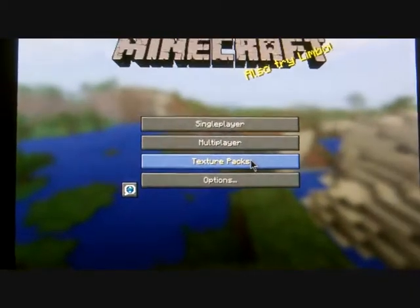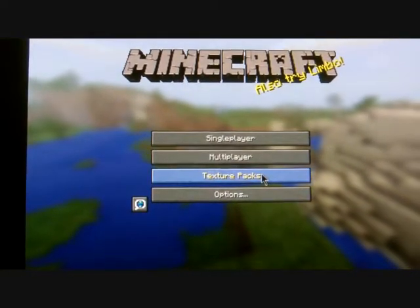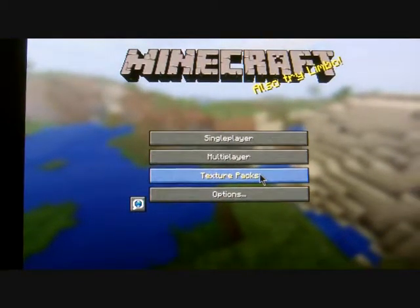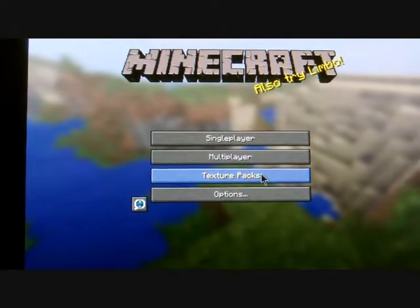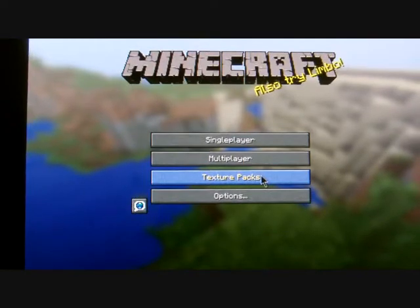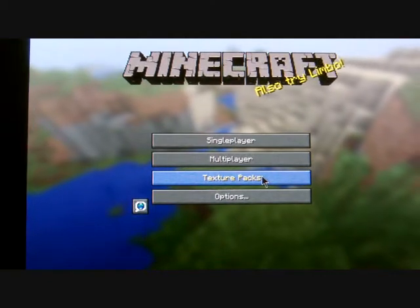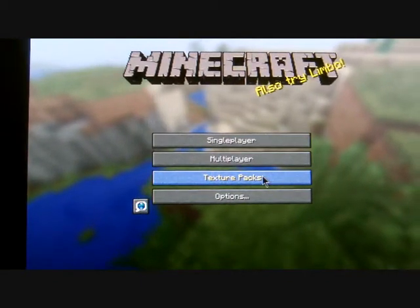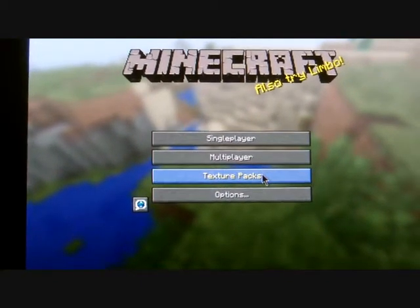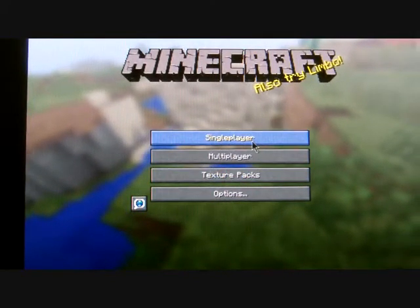Welcome to another episode of Minecraft. Today I'm gonna show you how to make a simple redstone-powered staircase which retracts and goes back into the wall. Basically all you'll need for this is some stone steps, a few sticky pistons, some redstone, and something to put around it so it doesn't look all blocky and weird.